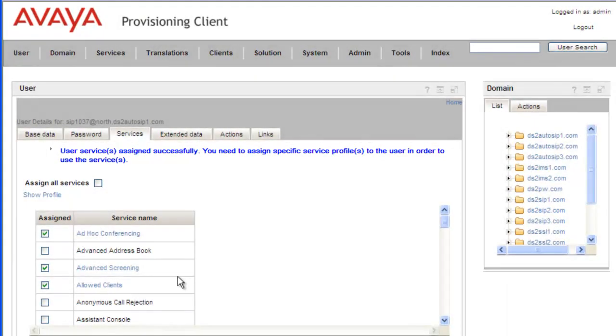Now this user, whenever they put someone on hold, they'll get routed to the folder we specified for the domain, and get routed to the specific Music on Hold service.